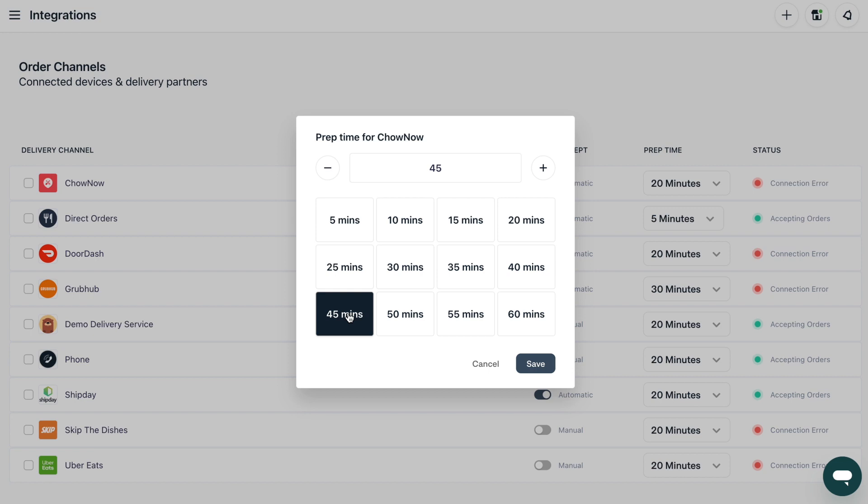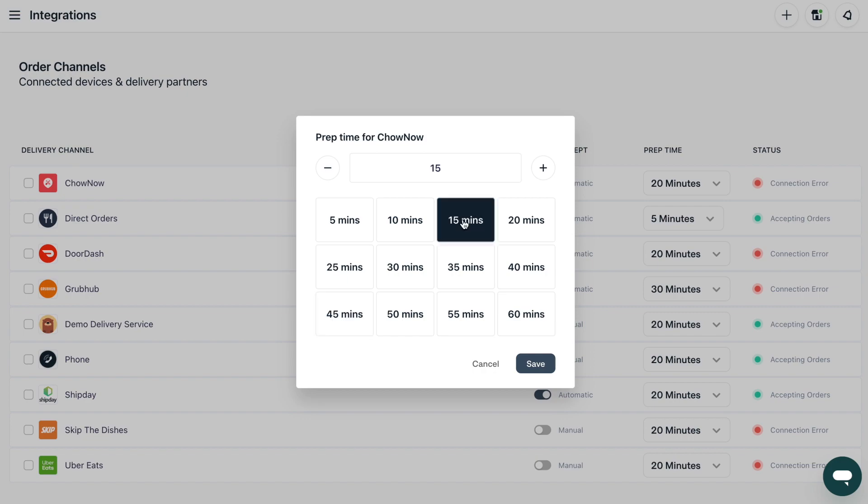Adjusted prep times ensure that your customers and delivery partners know how long it takes to complete an order. You can also adjust the length of prep times. You may want to increase times during busy periods, for example, or decrease them at quieter points.